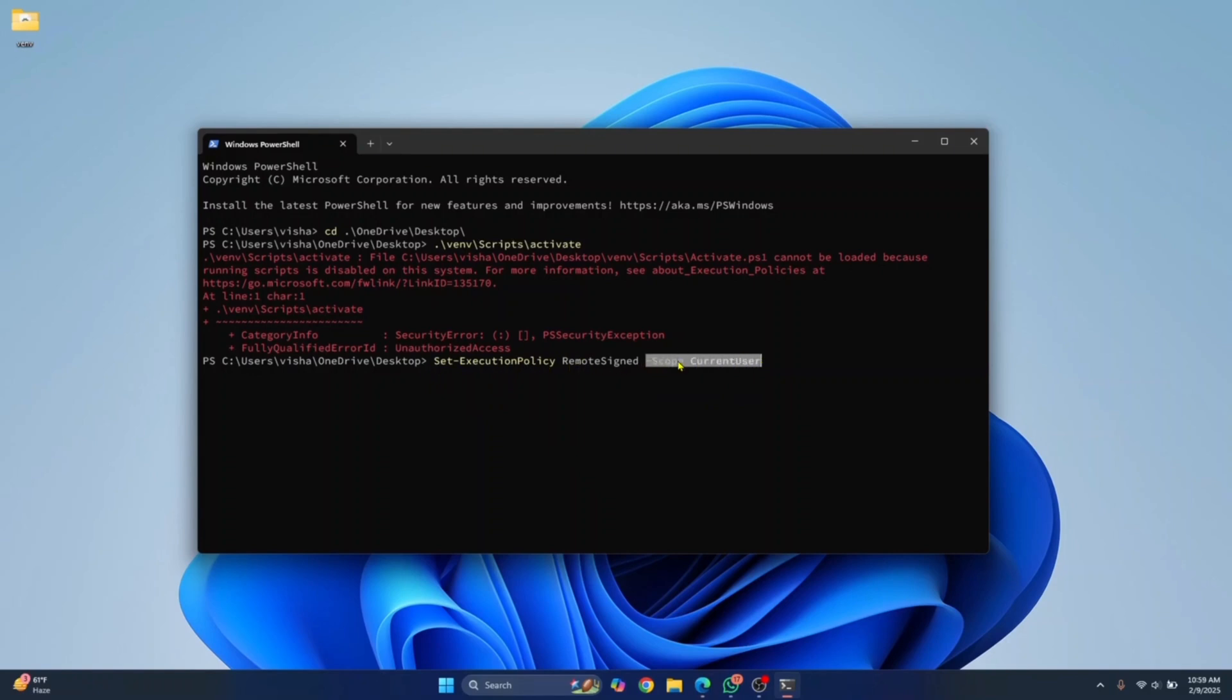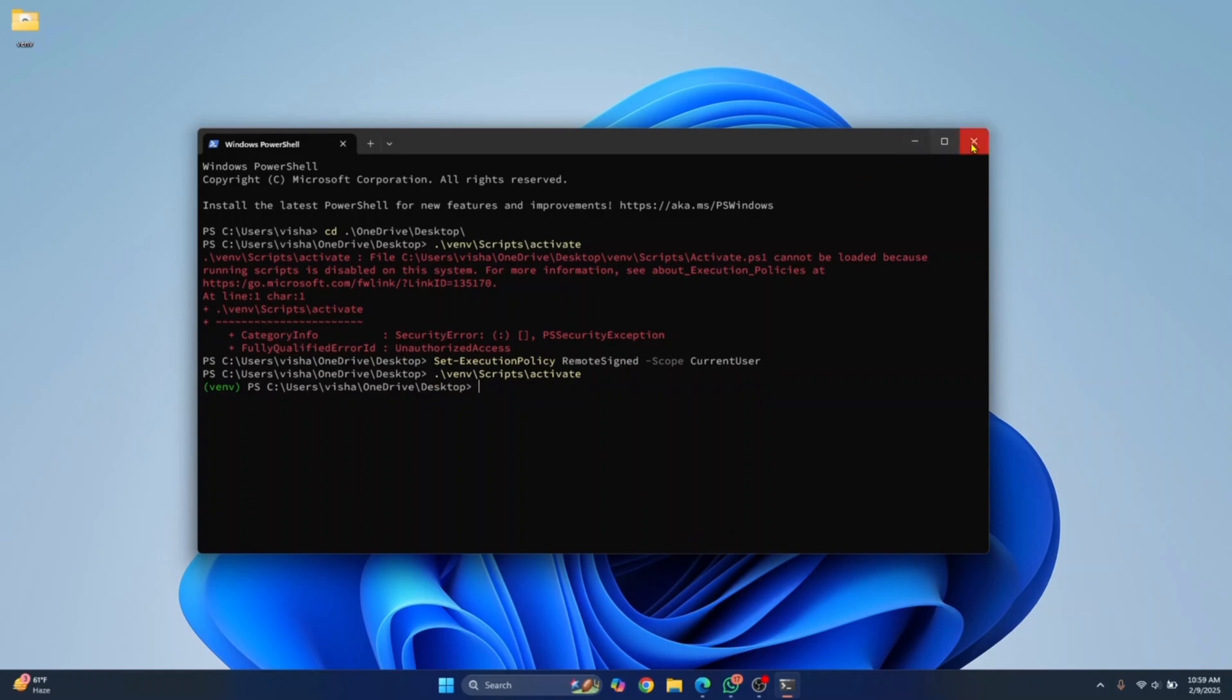Now I can again run this command and everything will work. If I close this and open the PowerShell window again, then also everything will work just fine for the current user.